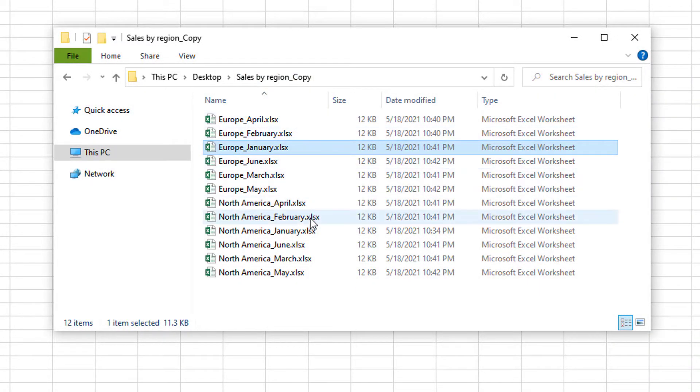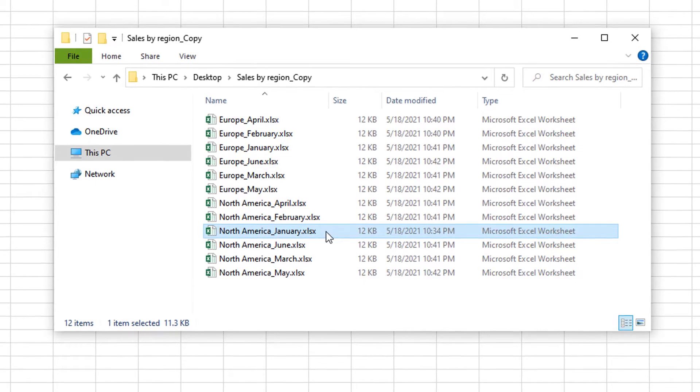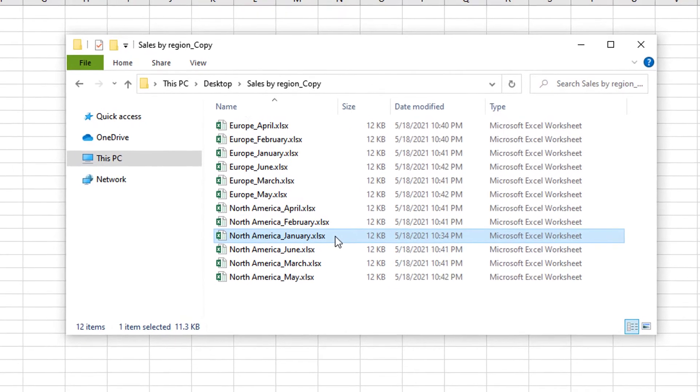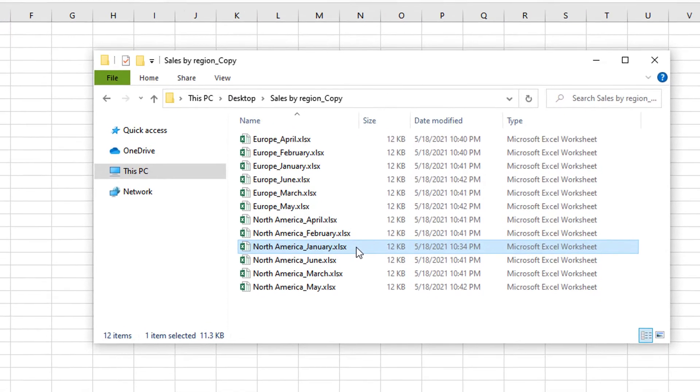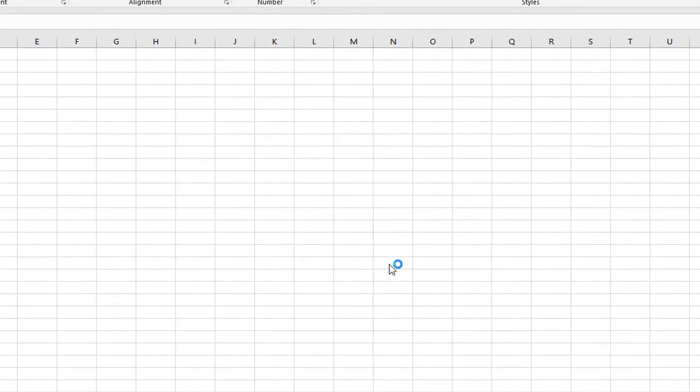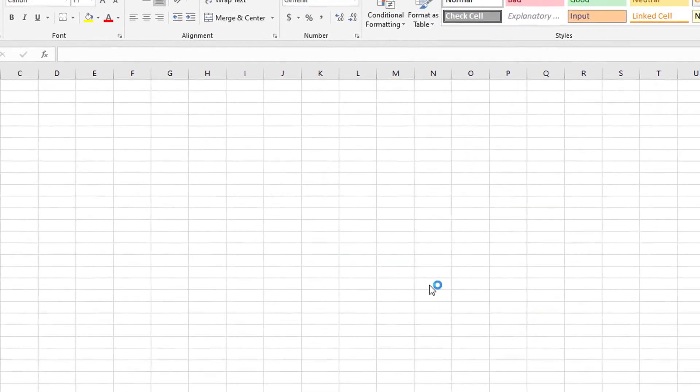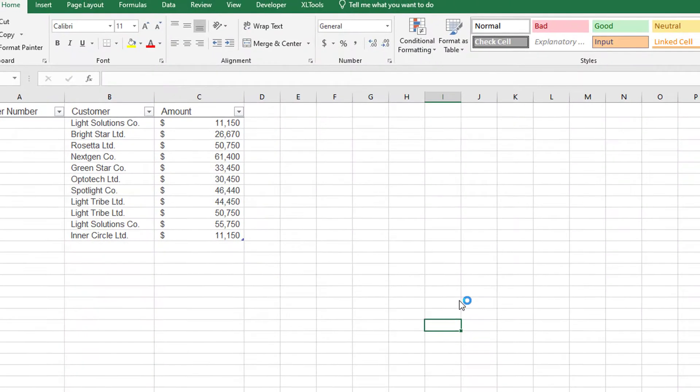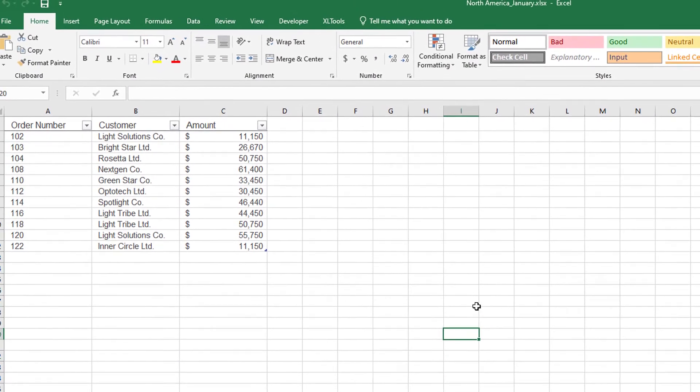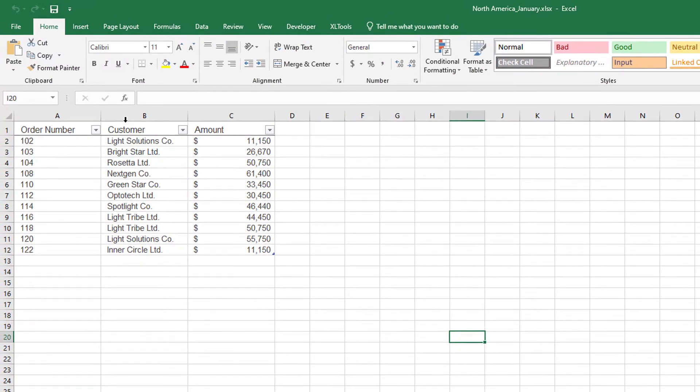Here is one of the workbooks. Actually, you can pick any file and it will serve as a template. This workbook, as well as the others, has some sales data. And I want to add total amount calculations as well.